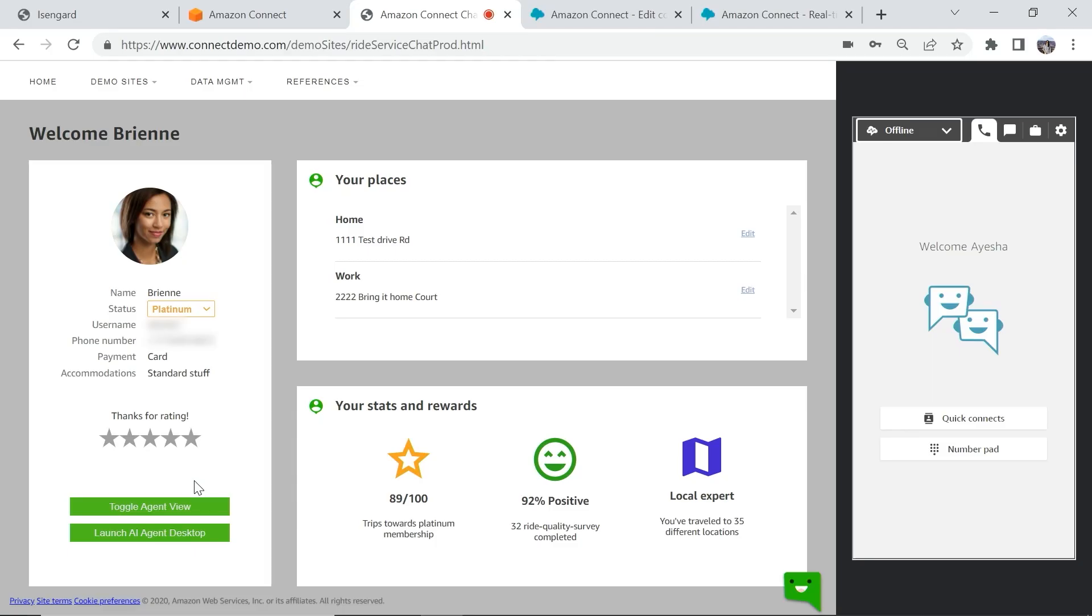Let us now see how this looks like in action, beginning with the agent experience. On the left side of the screen, you can see that I have logged into the customer portal for a ride service company as a fictitious customer named Brienne.